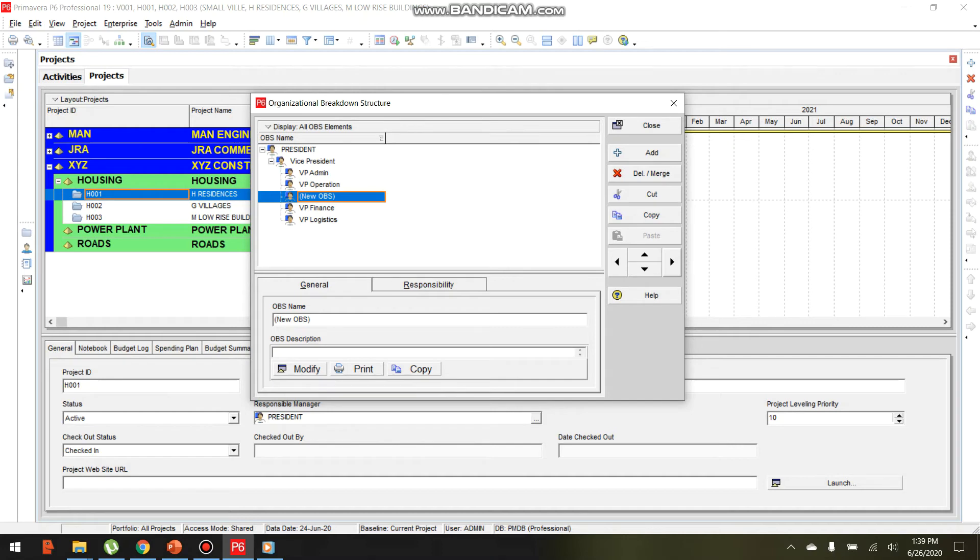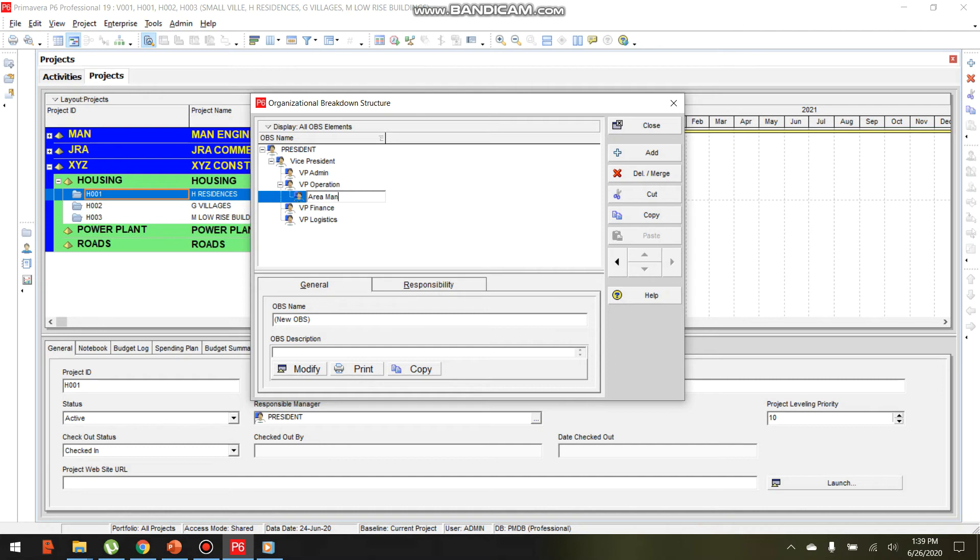Let's add Area Manager under VP Operations.